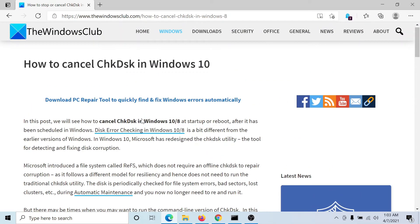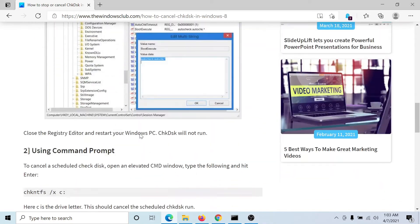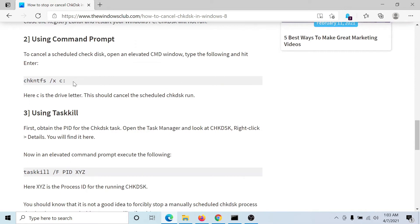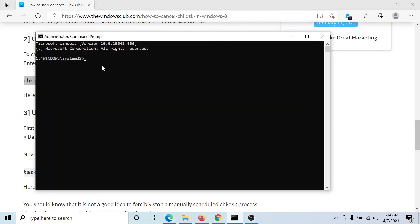Now scroll down to solution number two. They mention this command line, which is chkntfs space forward slash x space forward slash the drive name and a colon. We'll go to the command prompt and paste this command.